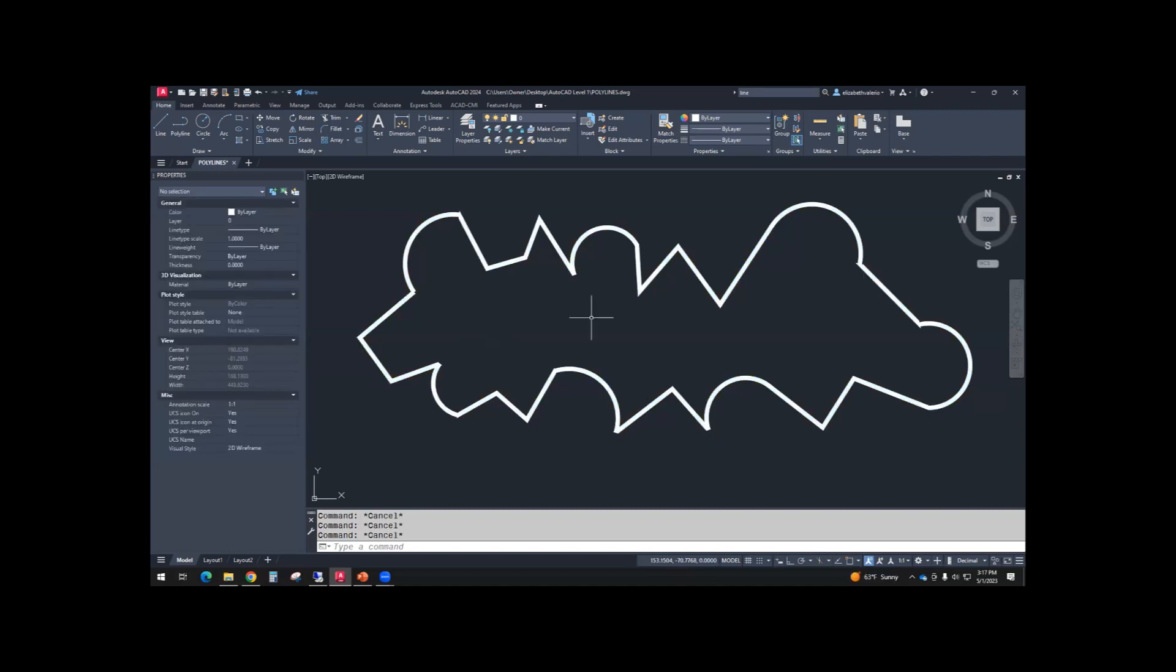Another thing I want us to practice is tracing an object. So we already have the object in front of us, this nice thick polyline. And I'm going to demonstrate first, then I'll give you guys a chance to try it. Do this portion with me where it says no selection. So you have properties open and at the top it says no selection.